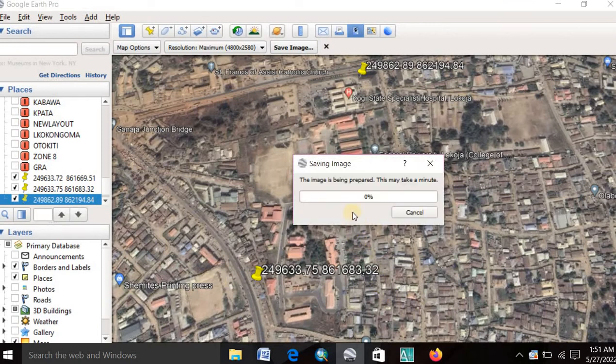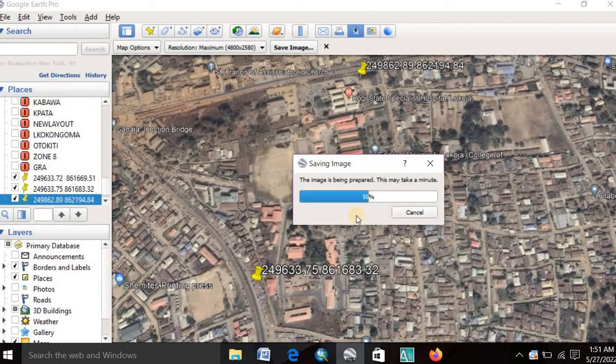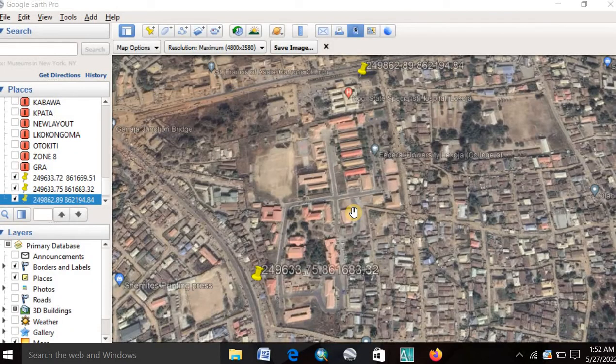Just wait for some minutes. It will load. And the image will save. Yeah, the image has been saved successfully.